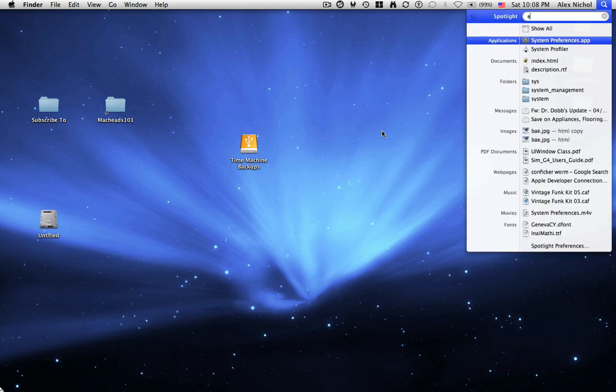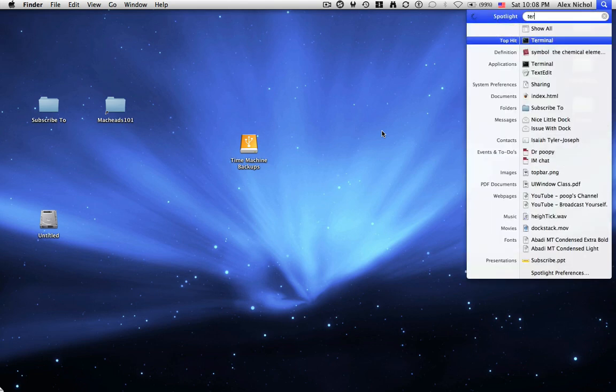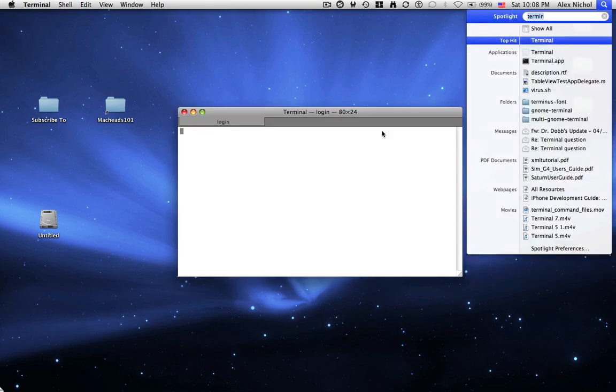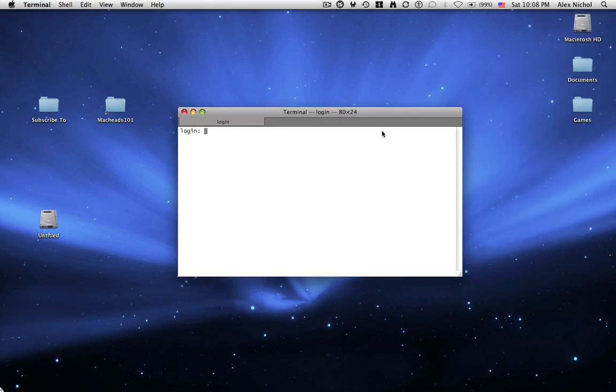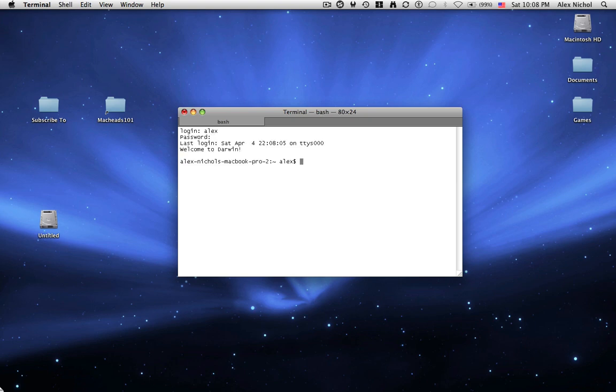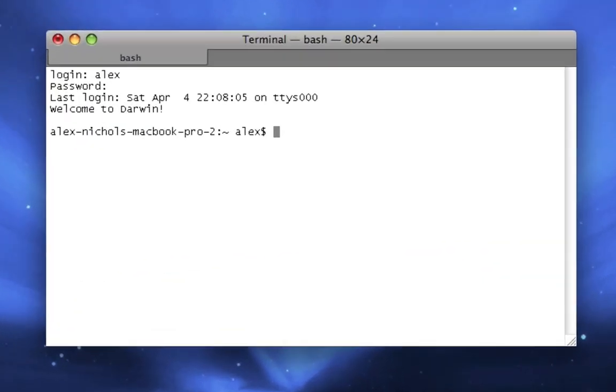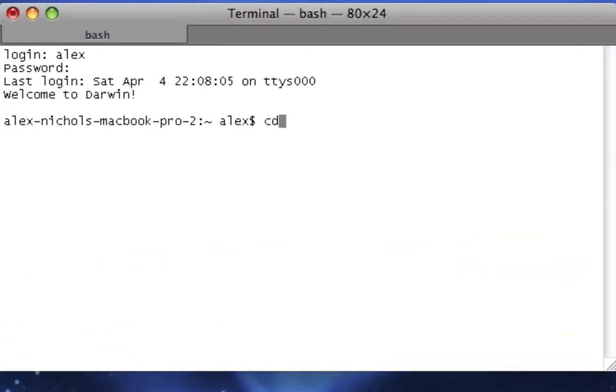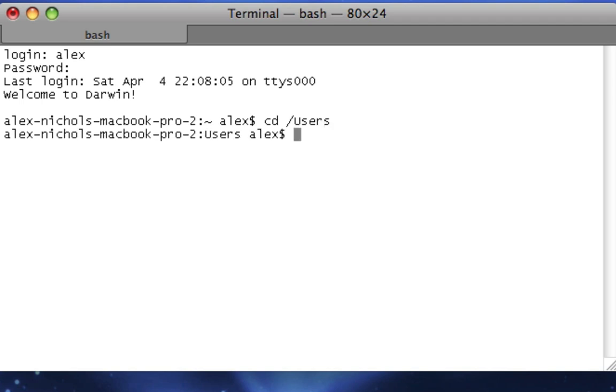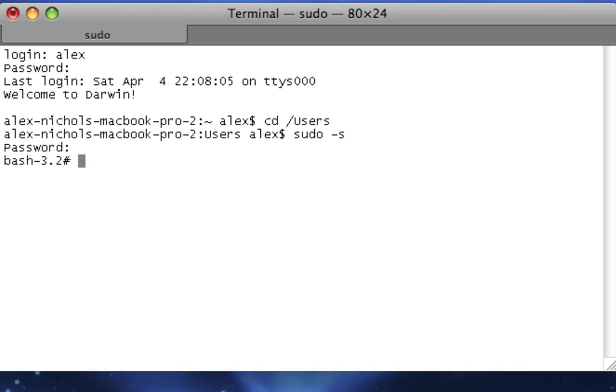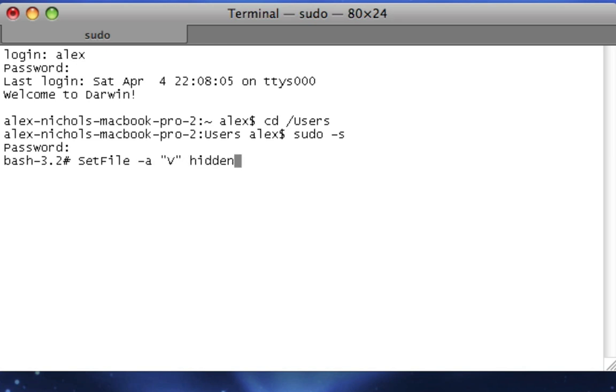Here's how. You go into terminal, and now I'm just going to log in. This won't show up here for you. You type cd space slash users. Now you want to type sudo space dash s, and type your password. Now you want to type setfile, capital S and capital F, space dash A, space, quote, capital V, close quote, space, hidden, slash. Then hit enter.